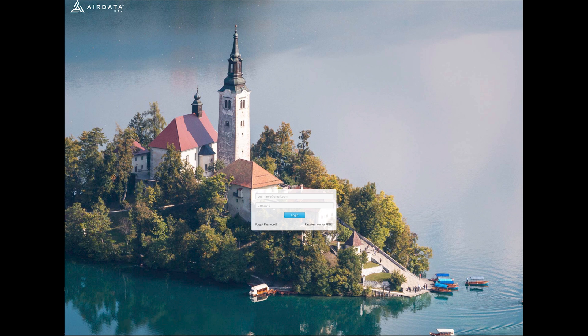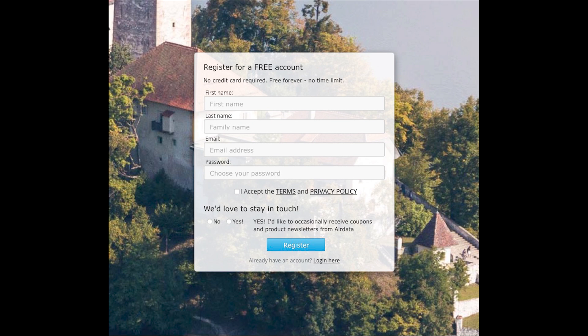Using the link in the description open the AirData website login screen. Click register now for free.